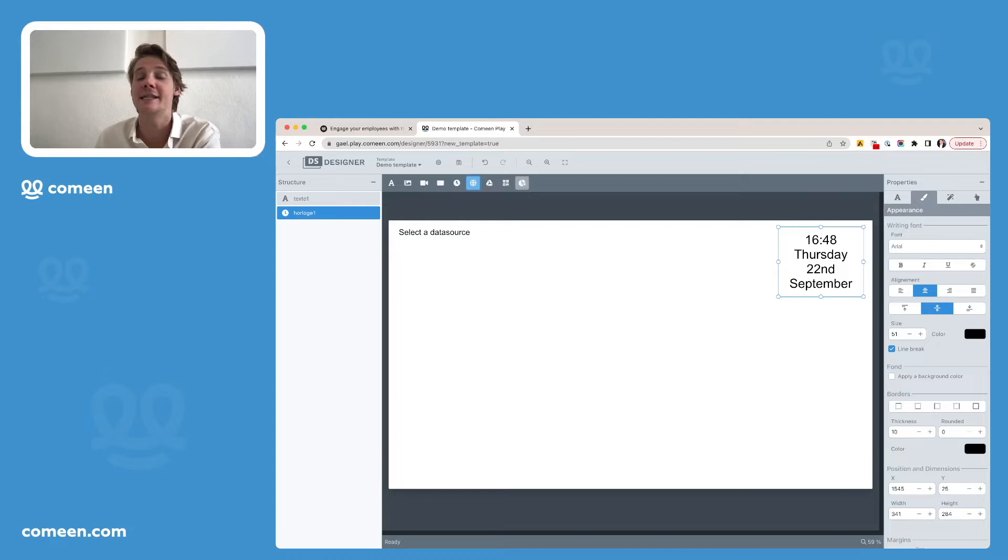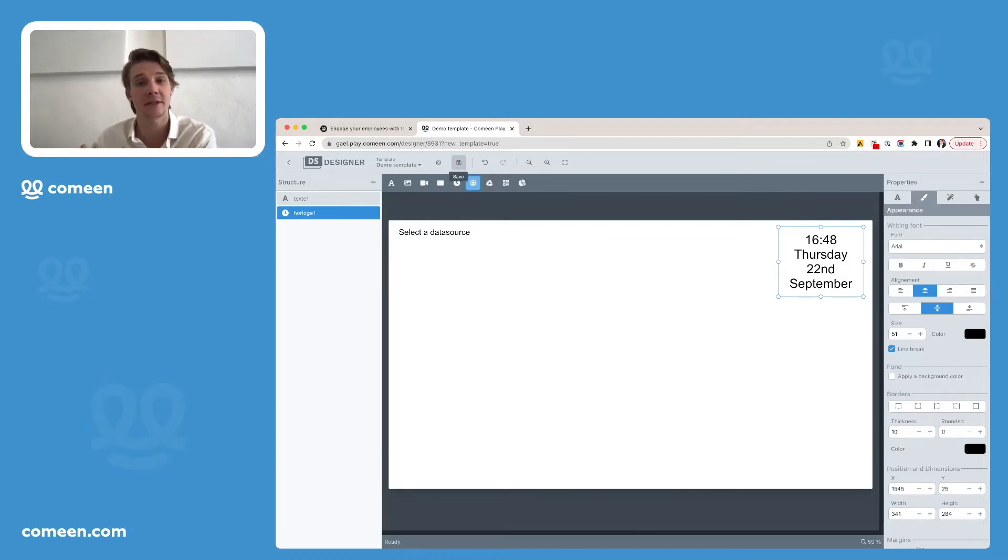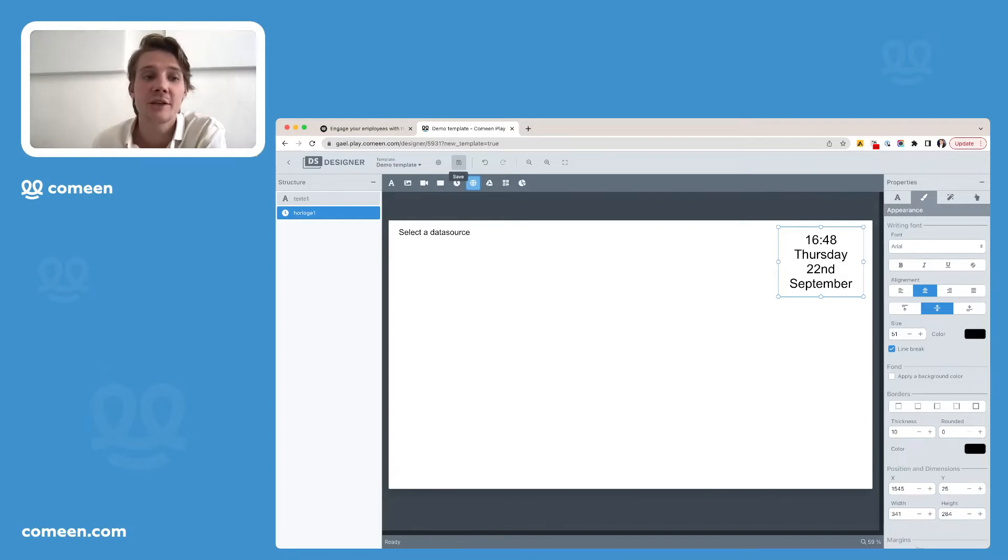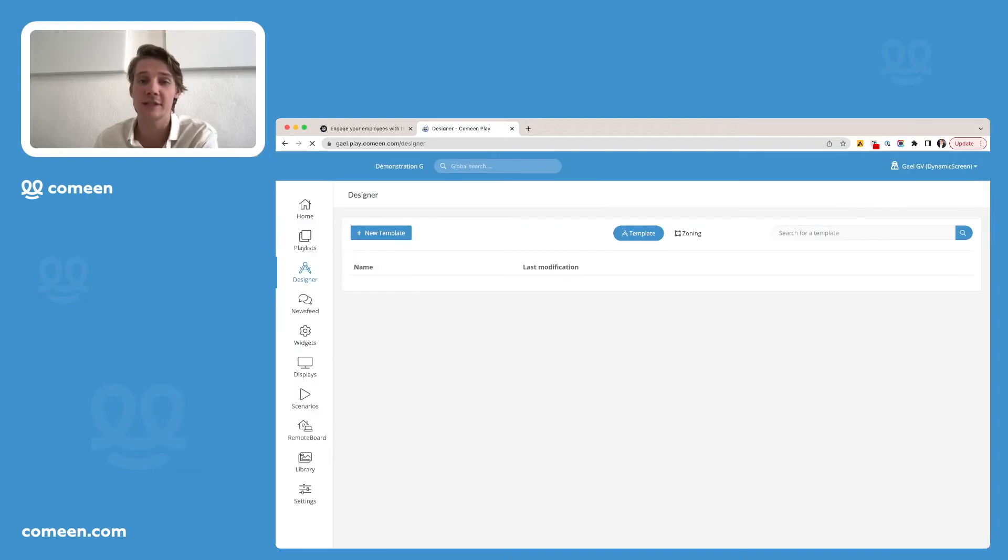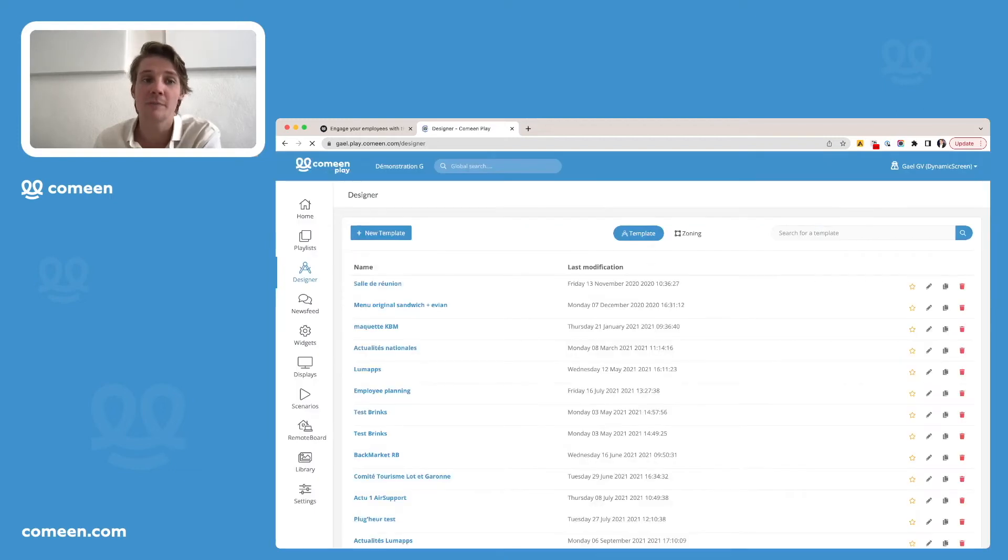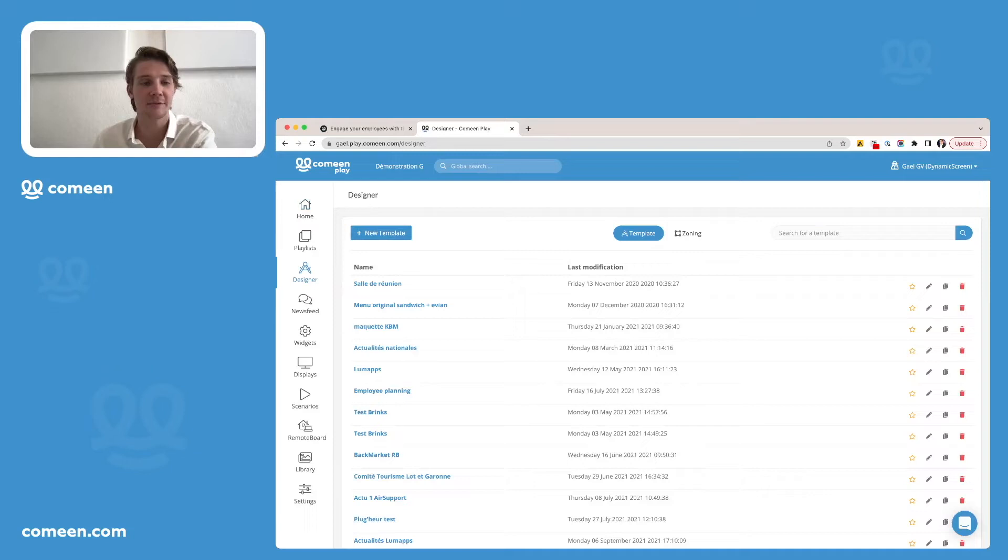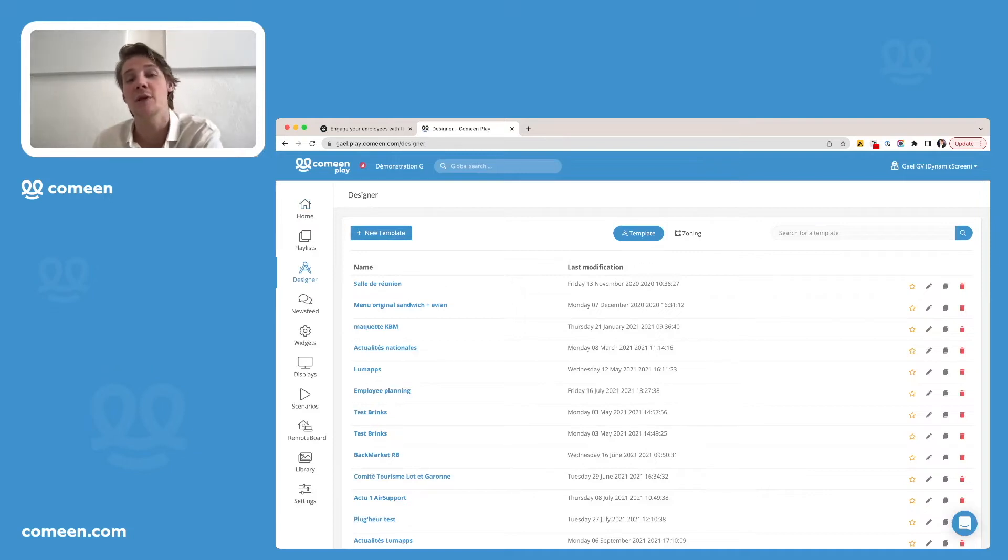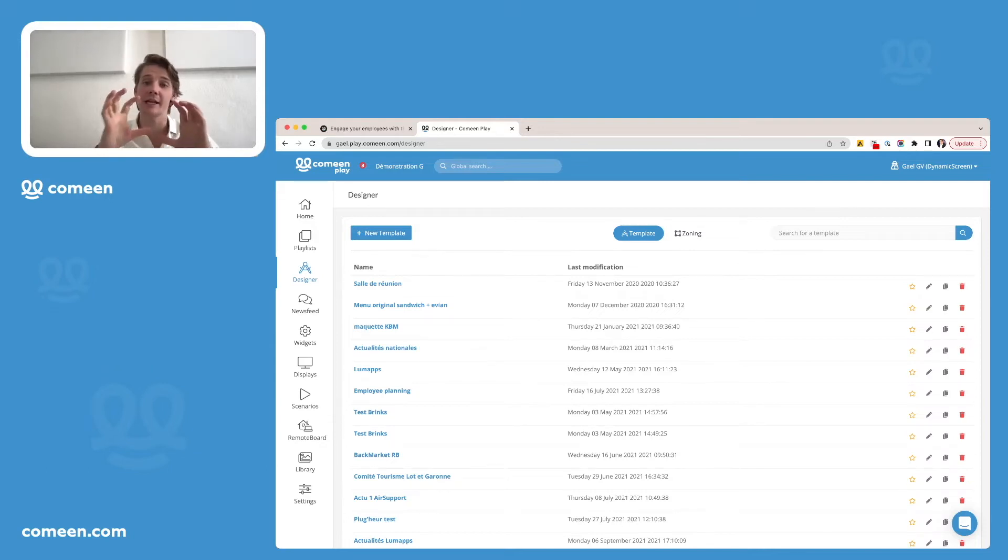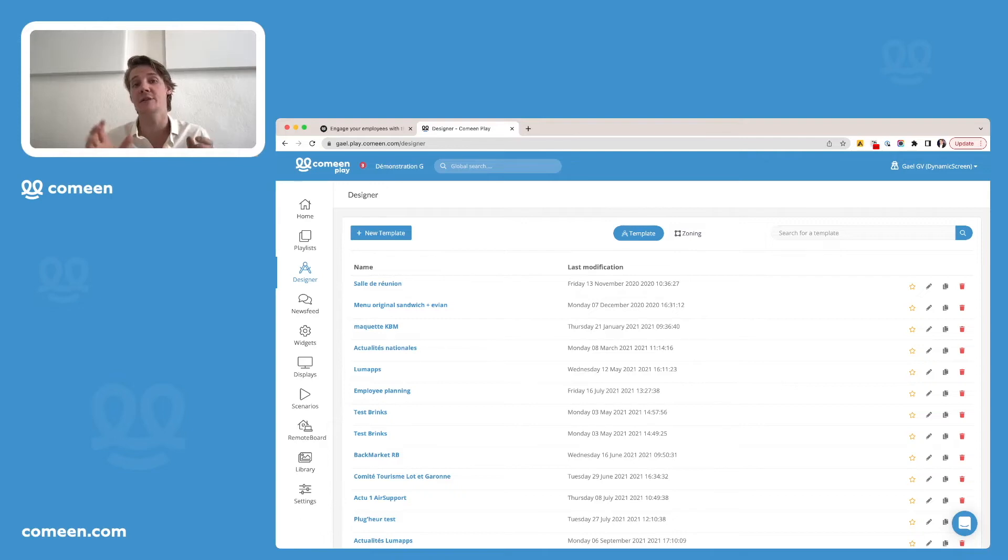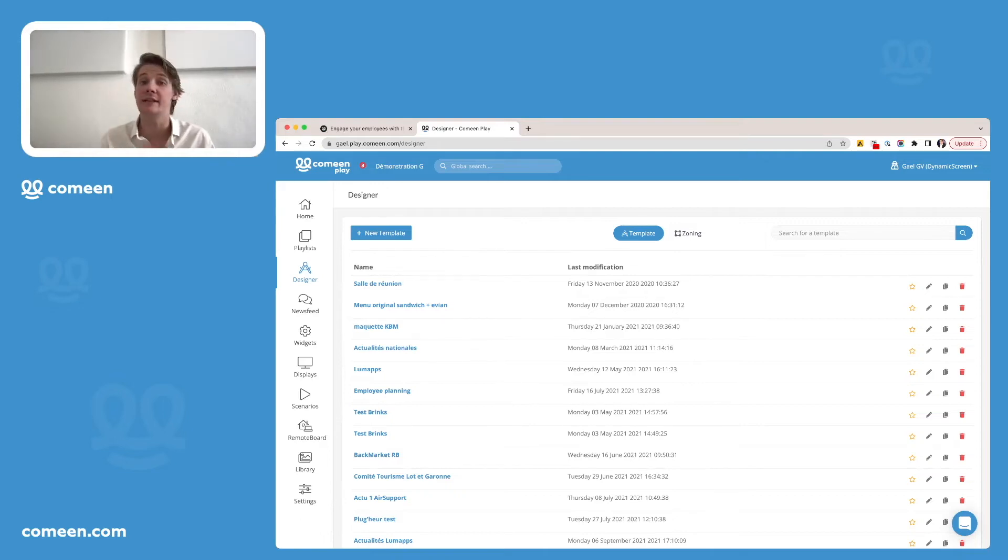At the end, don't forget to save your template to make sure it keeps the last modification and then you can go back to CominPlay. Afterwards, this template will be usable in your playlist as a template content. Also, you have what we call the zoning, which is a way to create a frame for your screen. So you will have the playlist centered on the screen and around you will still have the same elements each time such as the date and time, your logo or whatever you want.